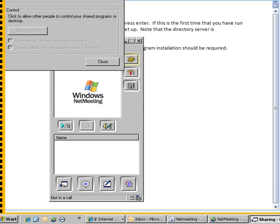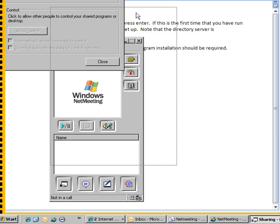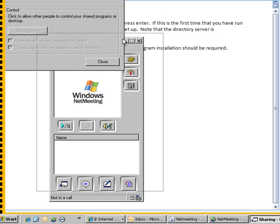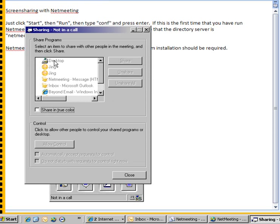Click that and then you can share your desktop, which will show whatever window is active on your screen. It will show it just like you're looking at it, or you can share specific windows.